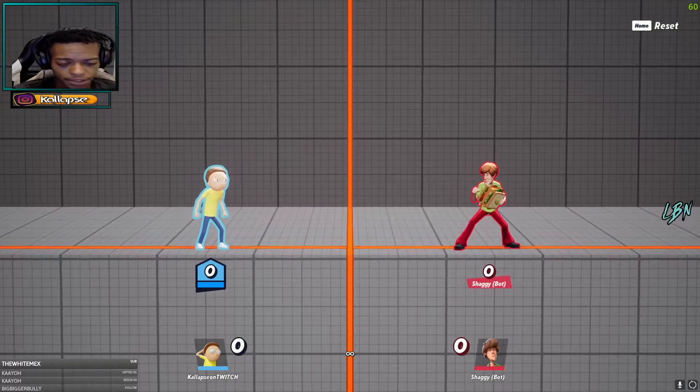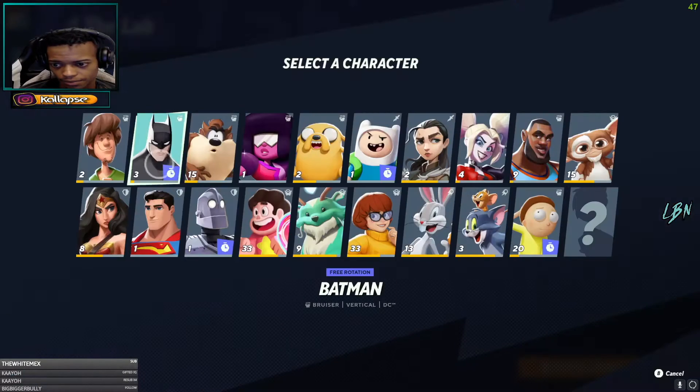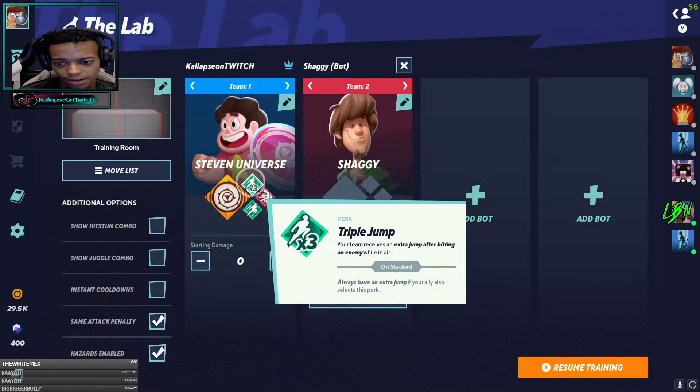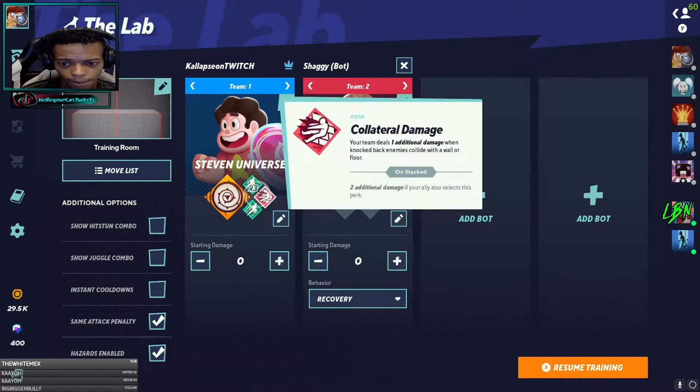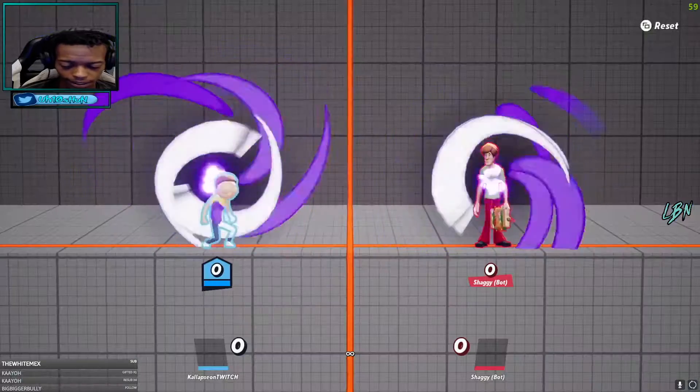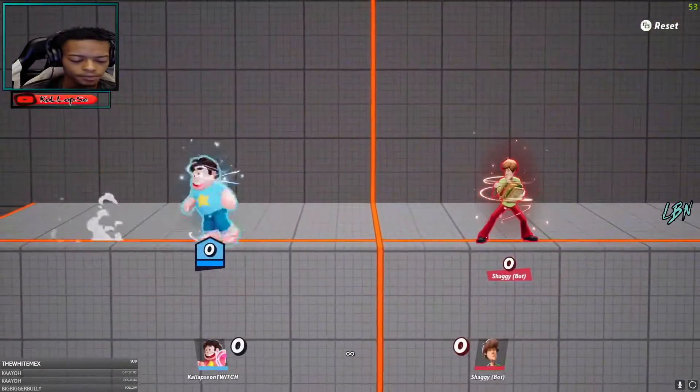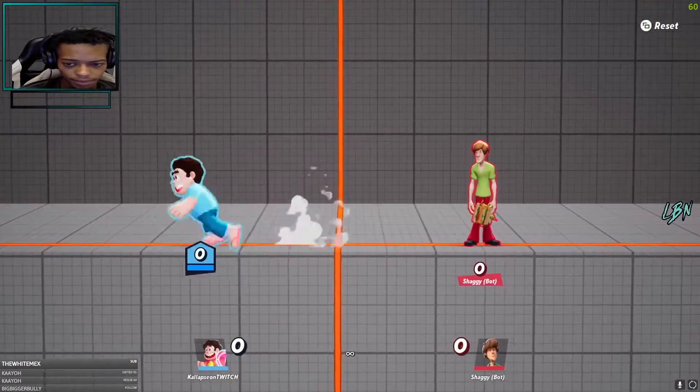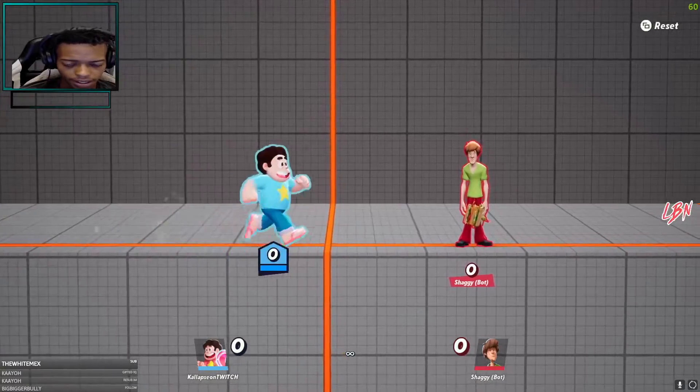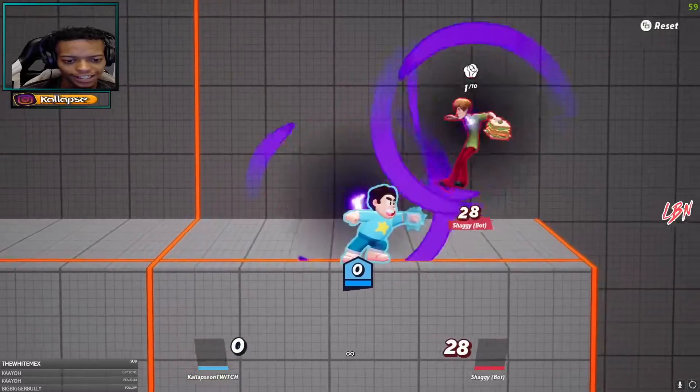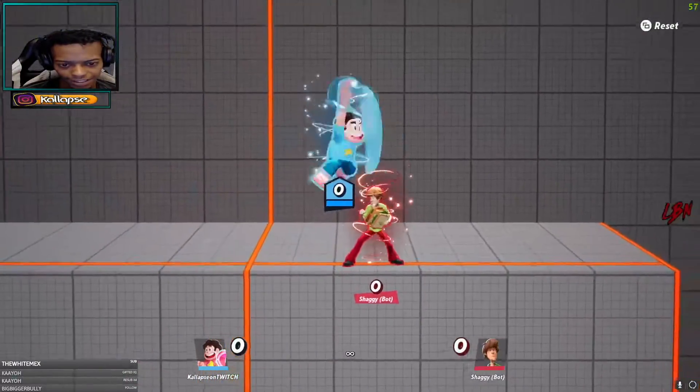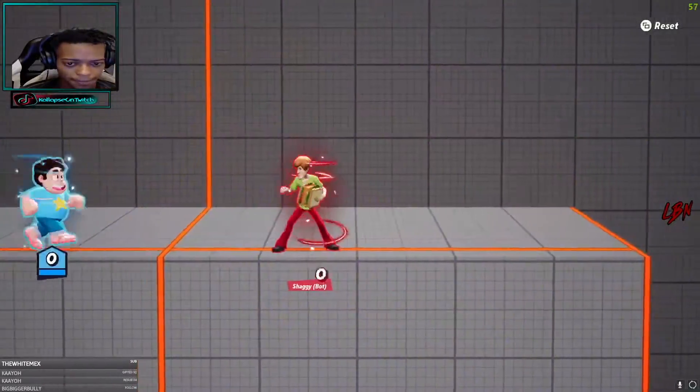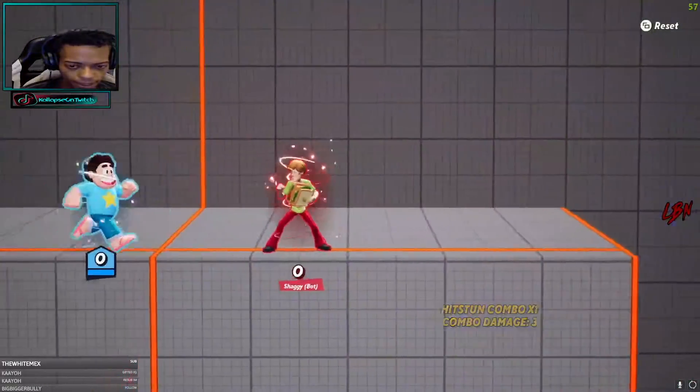Alright so we're gonna hop straight into the lab. We're gonna go Steven and use the perks I typically rock when I'm playing. With Steven there's some pretty basic bread and butters, like your nair into dair or your dair into nair - that's always gonna hit.